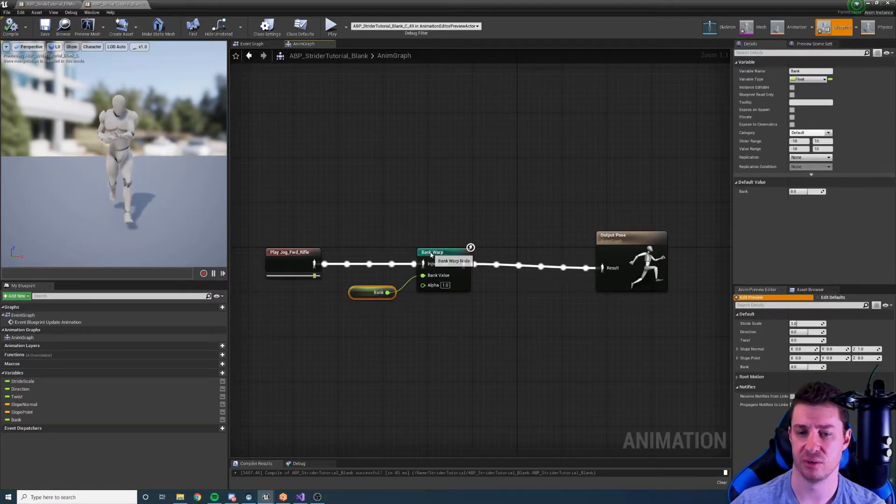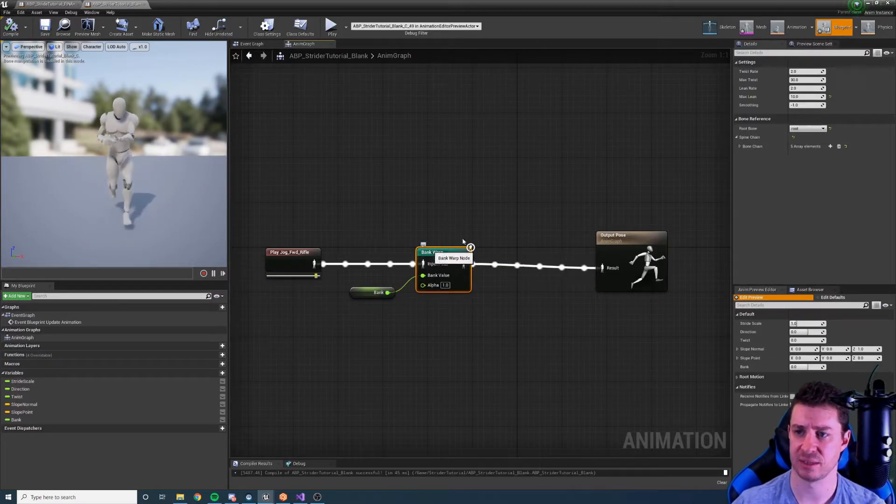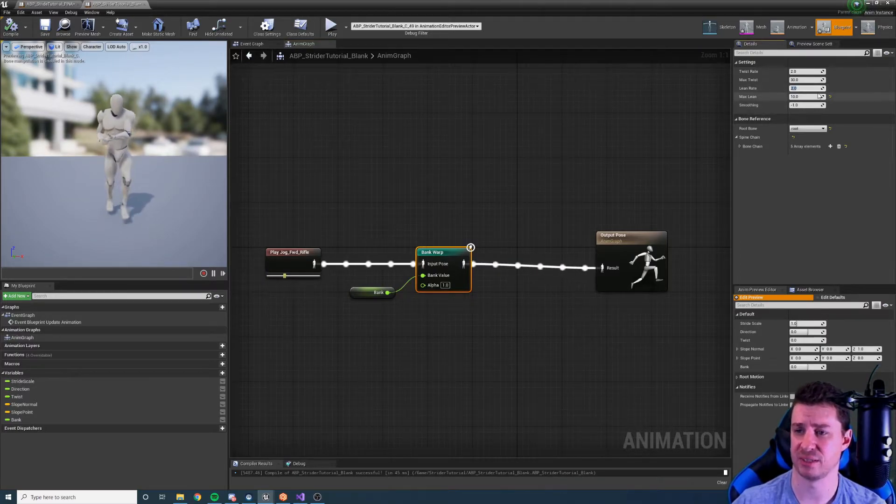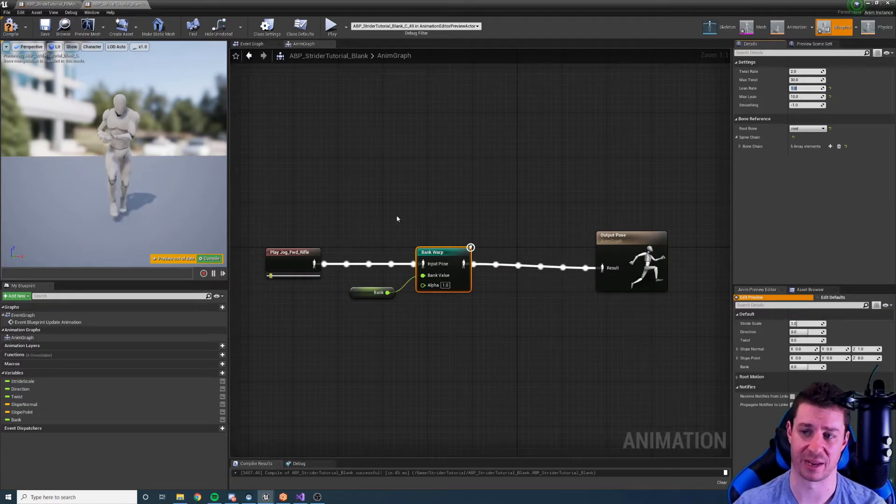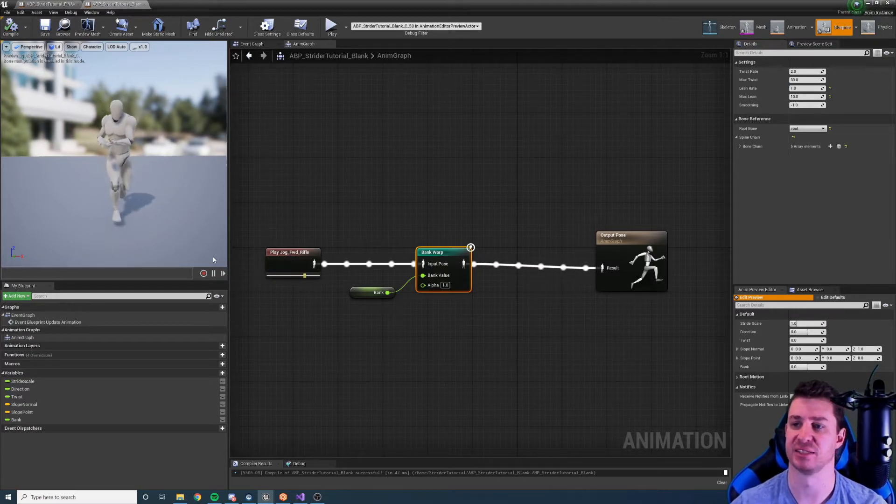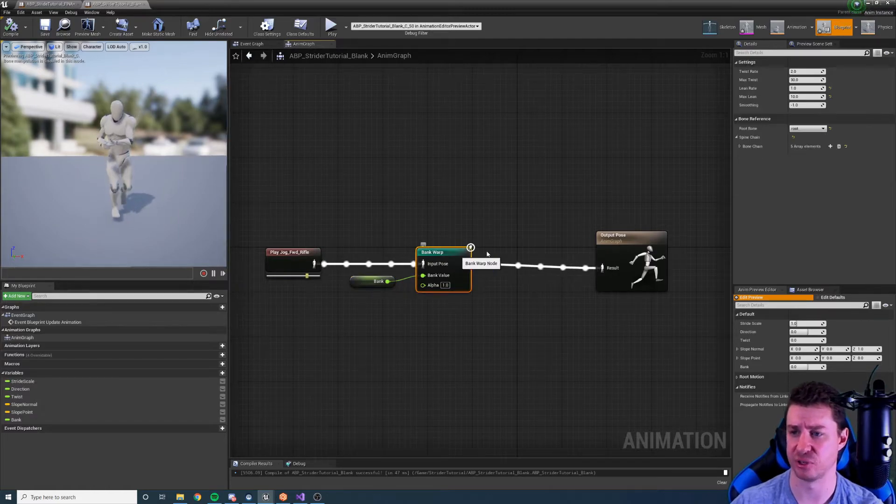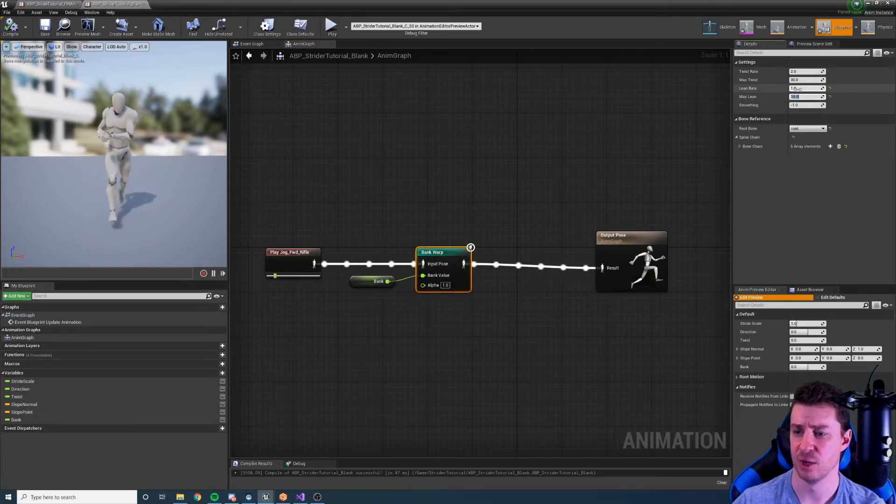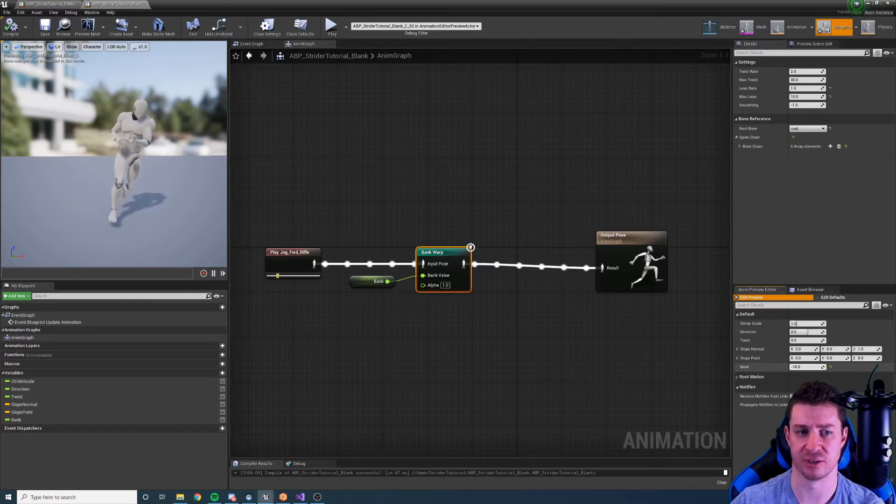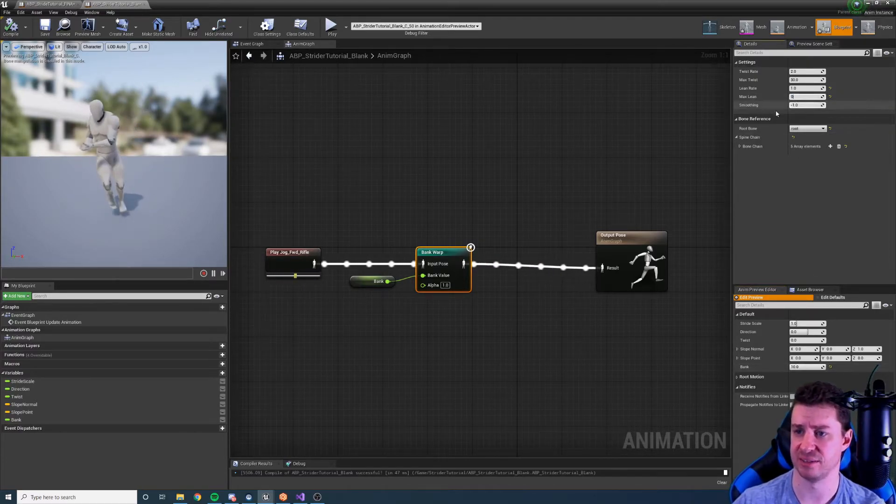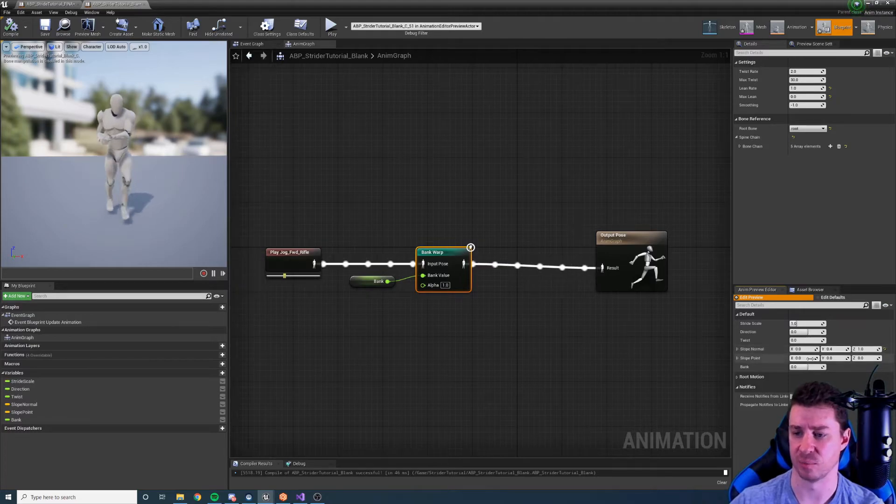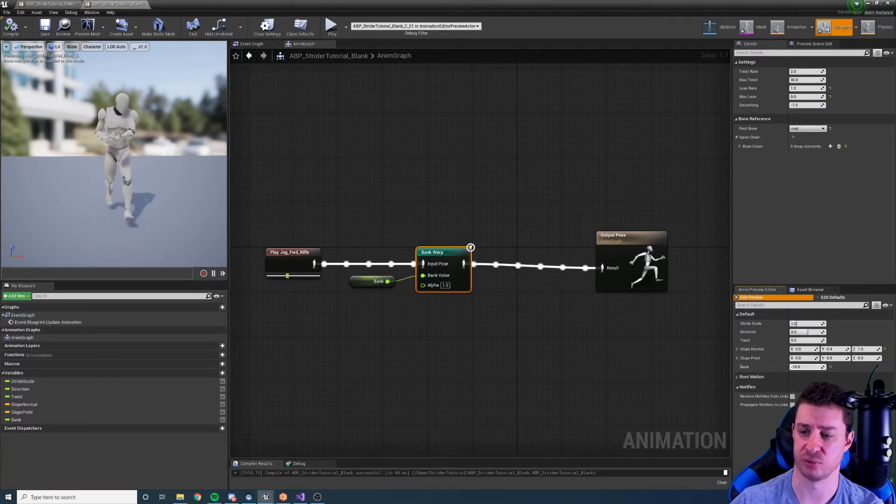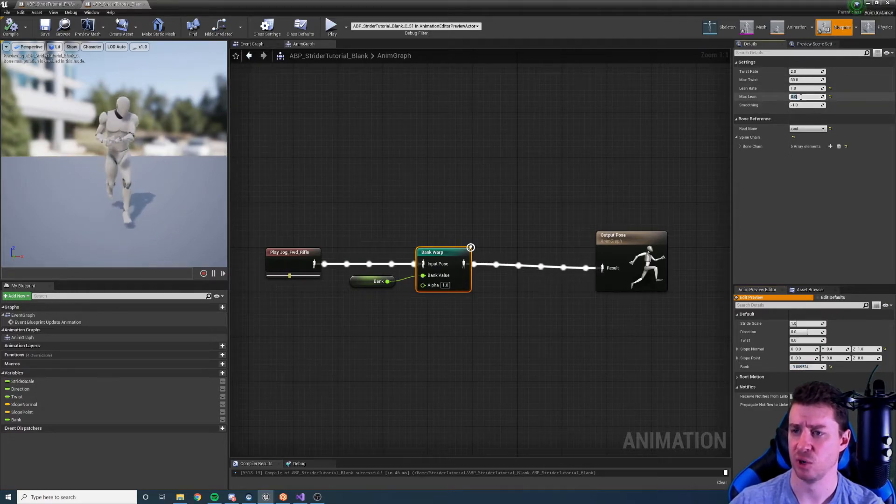So we did bank from negative 10 to positive 10 in this case and our max lean is 10, so it makes sense to have a lean rate of one unit per bank unit. These units are kind of arbitrary in this particular use case, but now when bank is max our lean is going to be max and it's only going to be 10%. We could set this even to zero if we want to have no lean whatsoever and that's fine. We just get upper body twist in that case and vice versa for the twist.